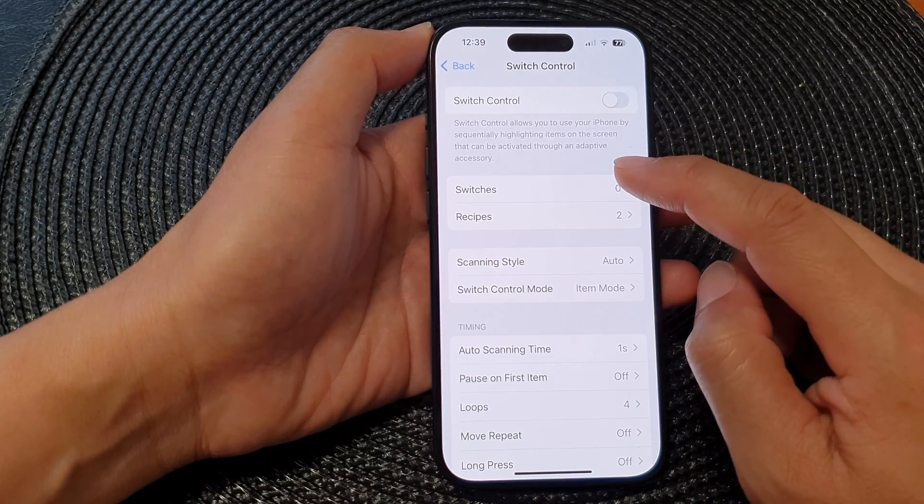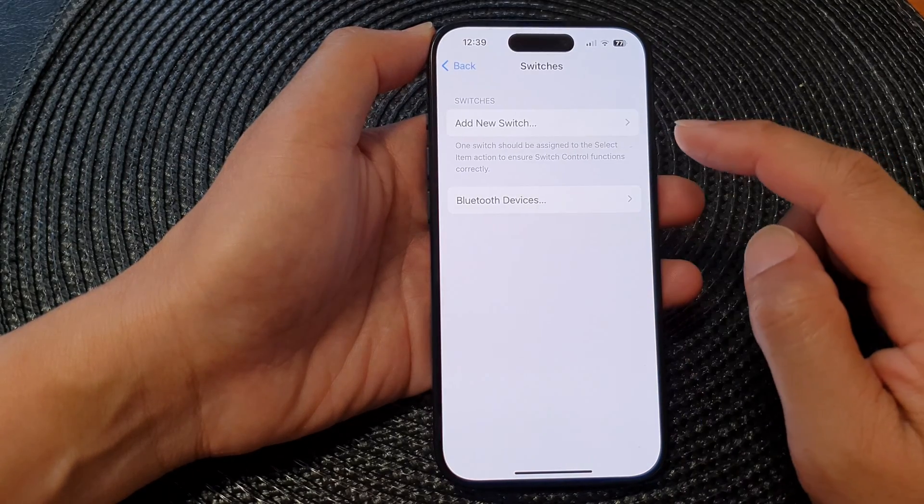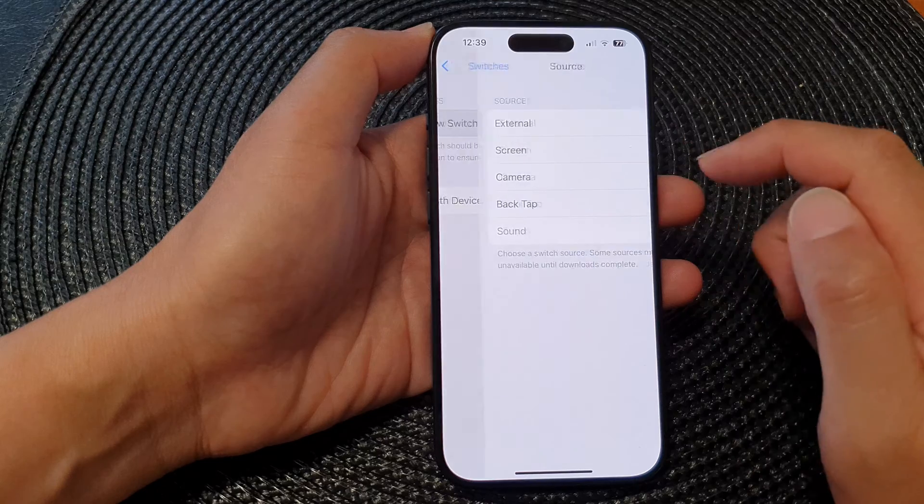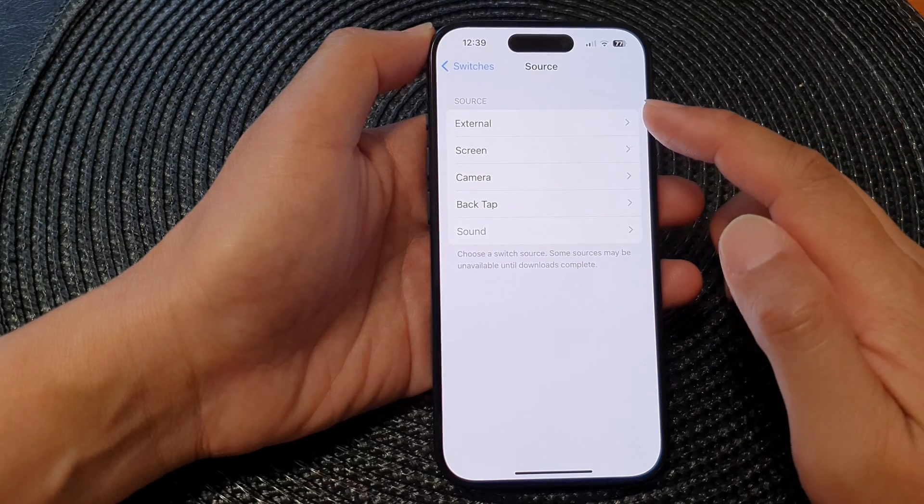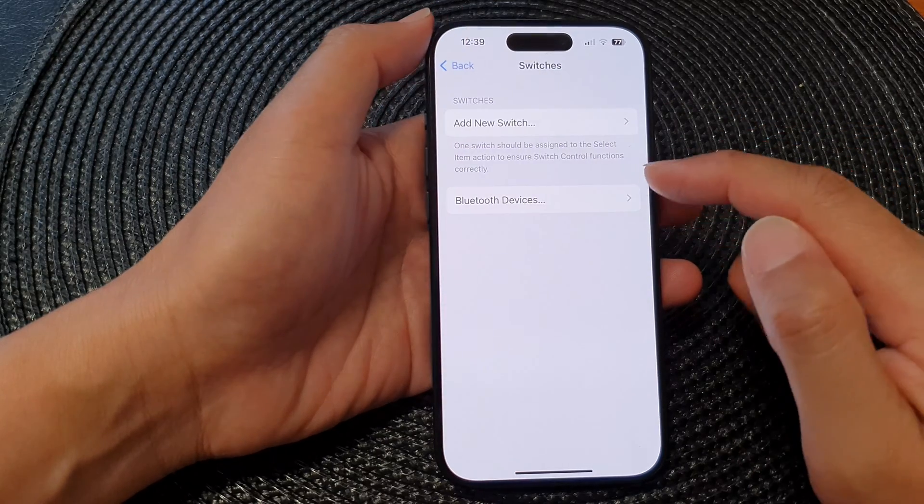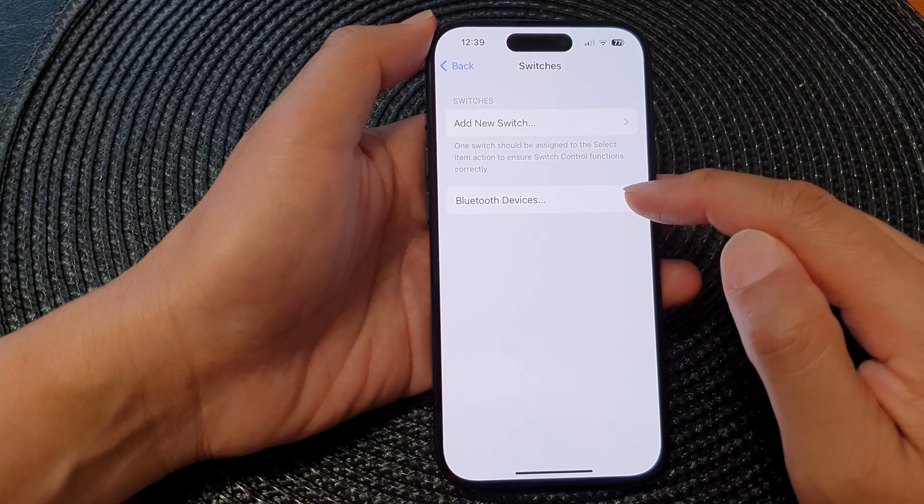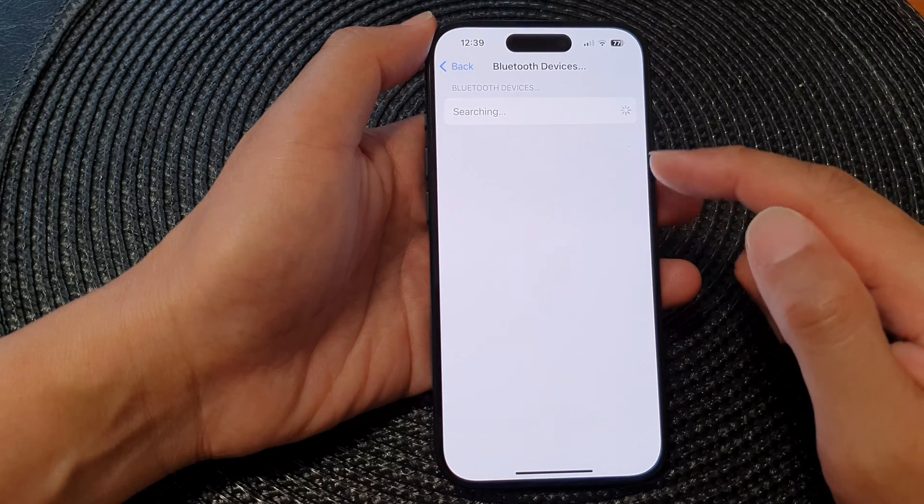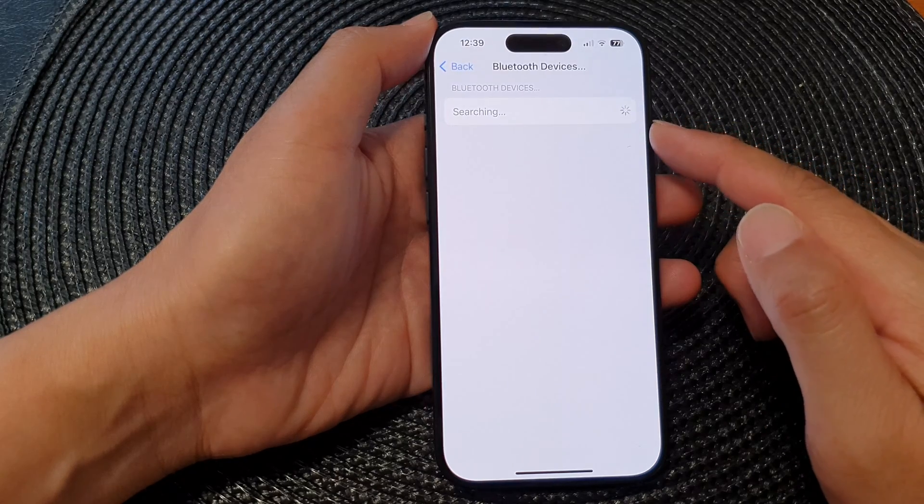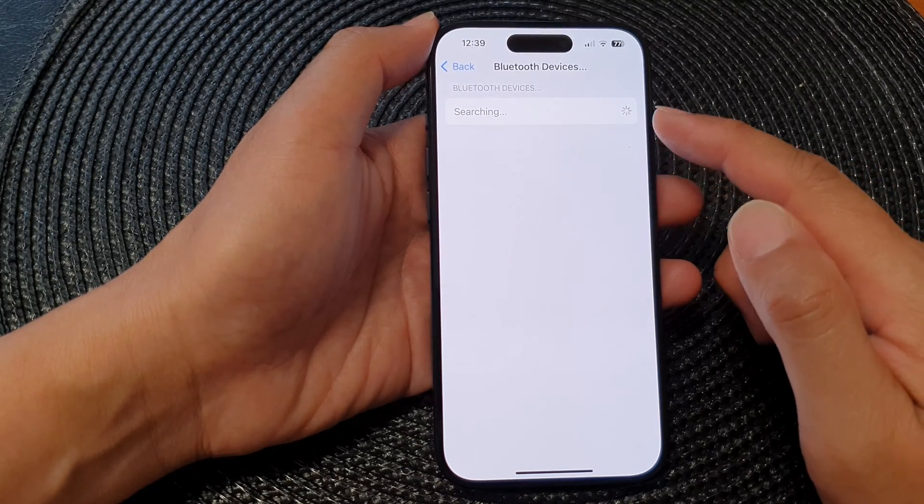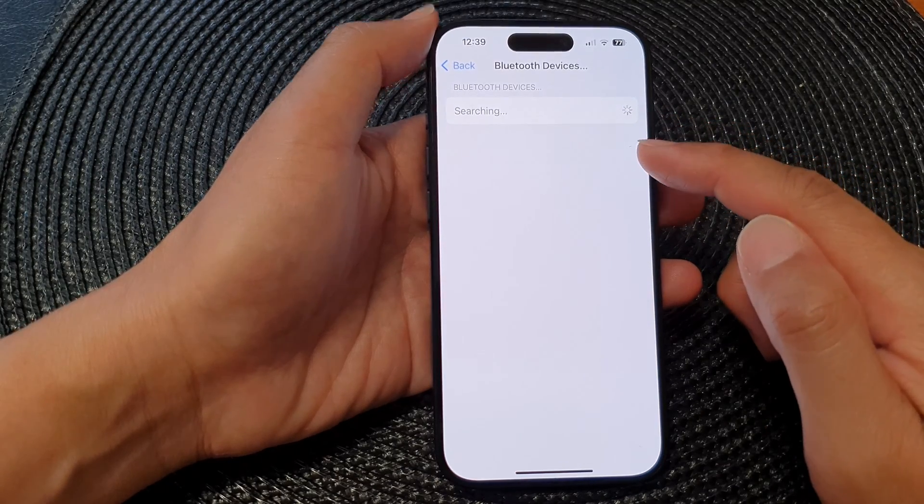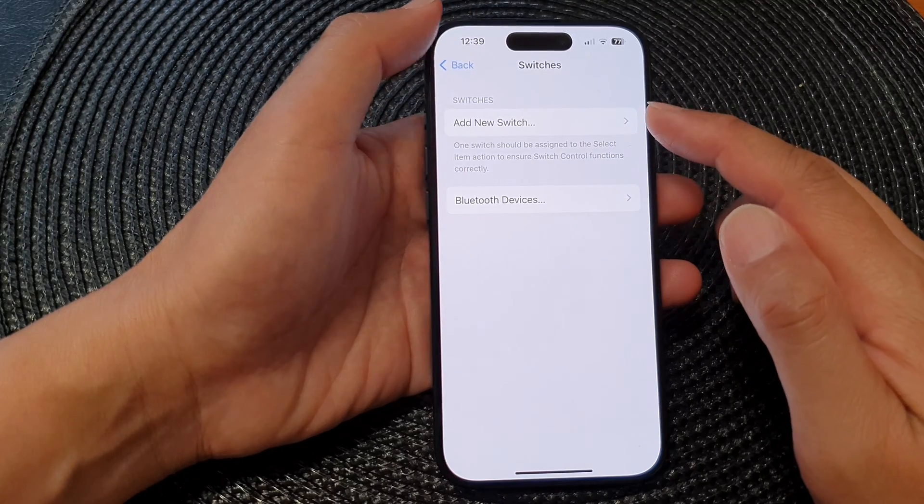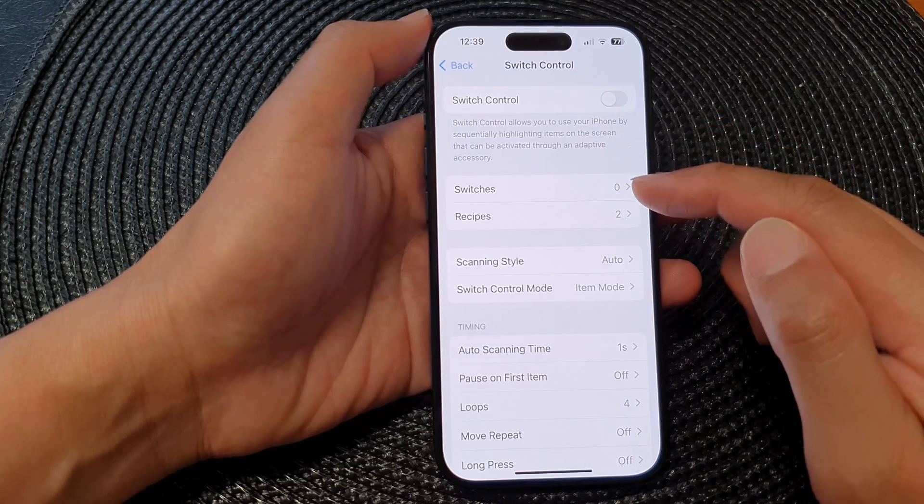Let's go into Switches. In here you can add a new switch and then you can choose the source. You can also tap on Bluetooth Devices so that your phone will search for any Bluetooth devices to connect to a switch control.